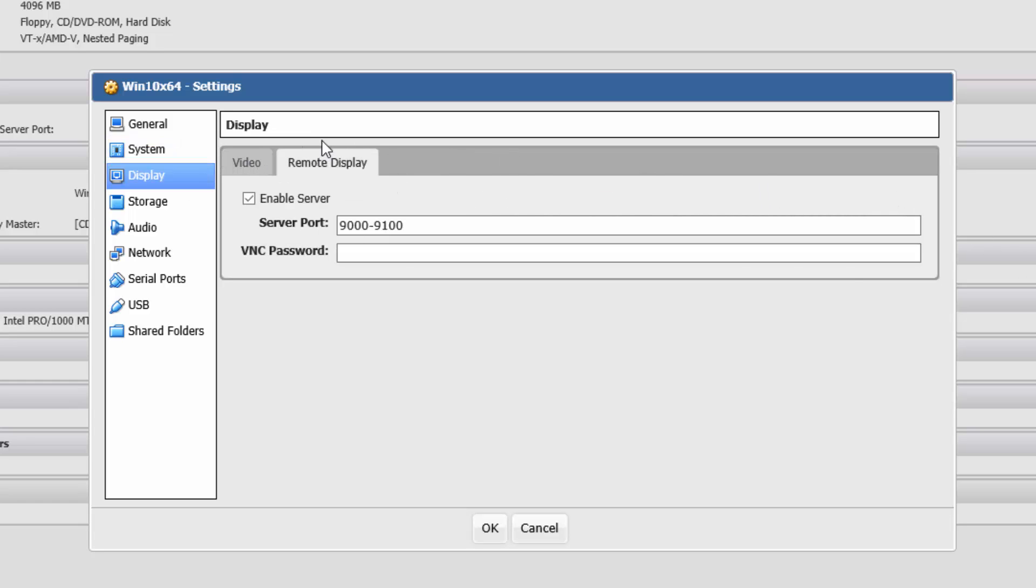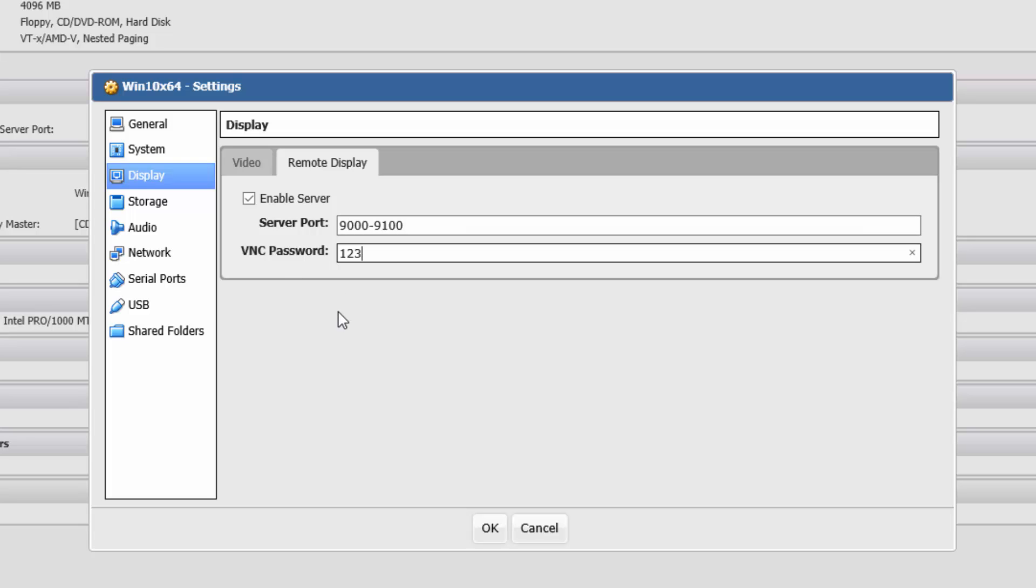This is important. Go to Remote Display. You can change the port to whatever you want. If you want to use the built-in viewer, you need to give it a password. I'm just going to use password for now. You can always use type VNC or RealVNC, any VNC to log in.